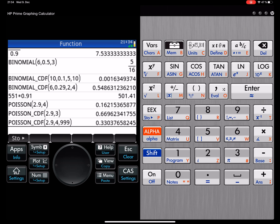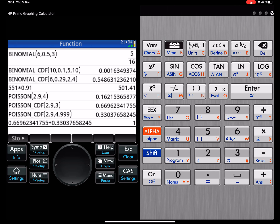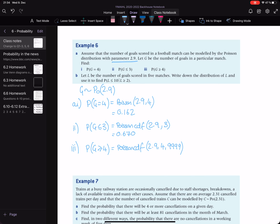Looking at the two numbers: if we add parts two and three together, do we get one? Yes — even going to about 10 or 11 decimal places, it's still accurate and precise. So the answer is 0.330.